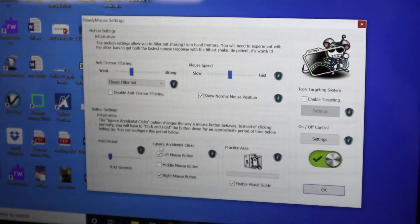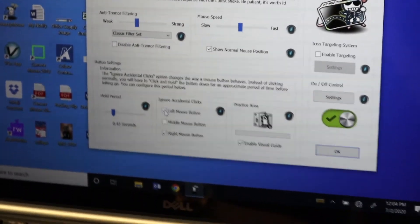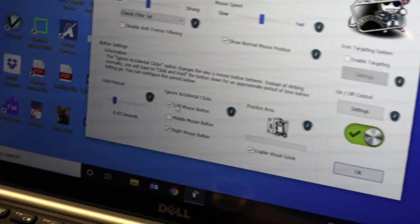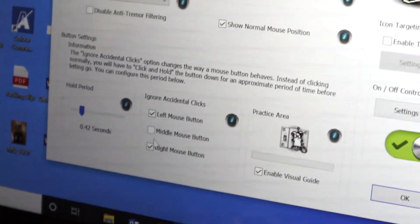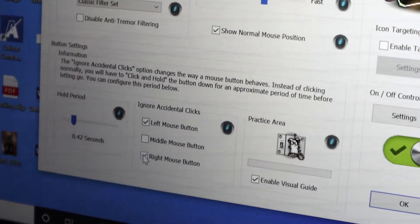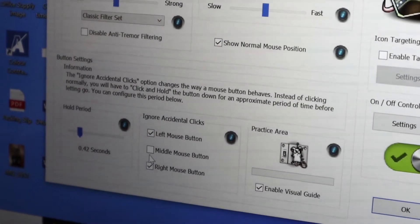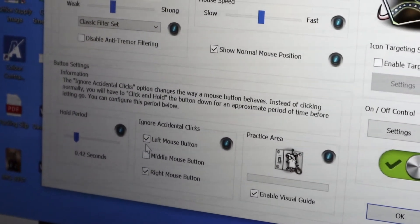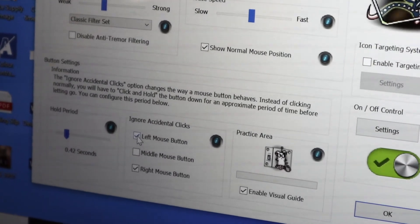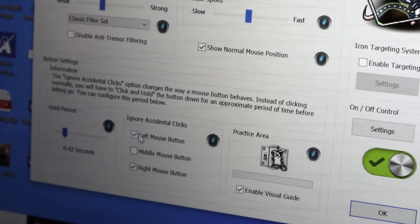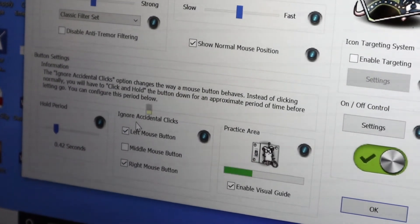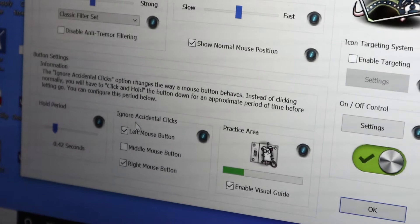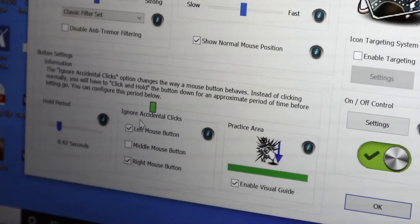It's adjustable to where you can ignore the left mouse button, the middle mouse button, or the right mouse button. But it is important to note that when you've got that left mouse button, if you're ignoring accidental clicks, it can make it challenging to double-click.